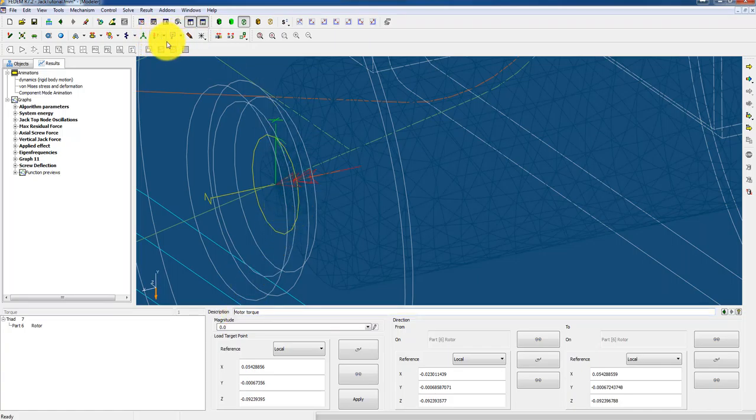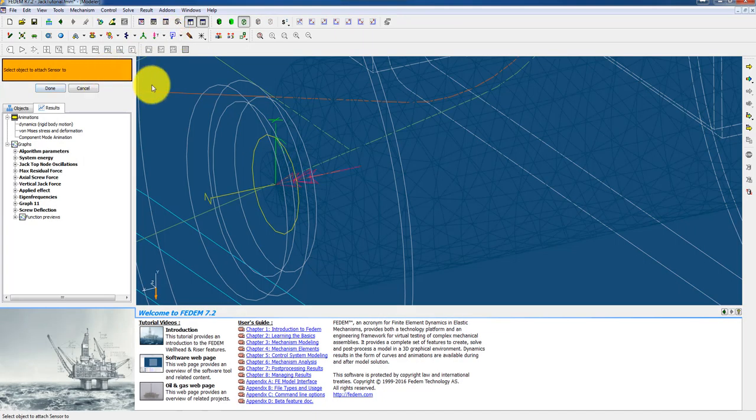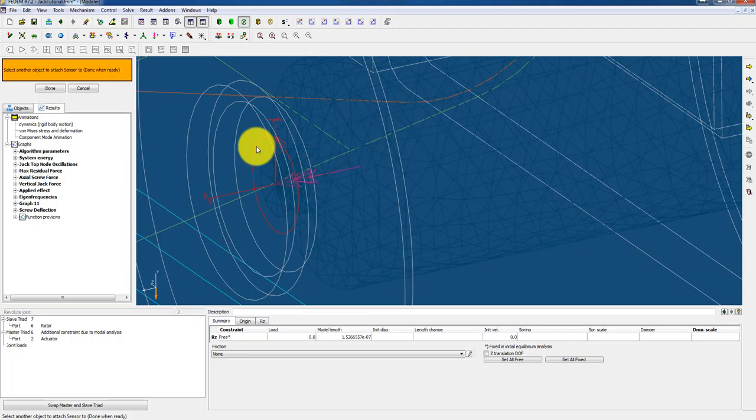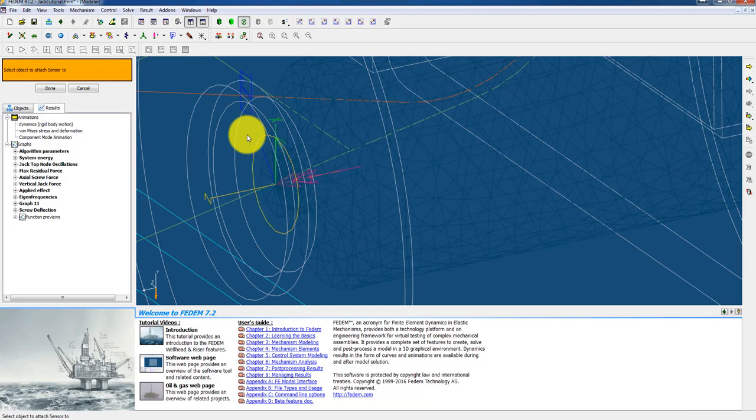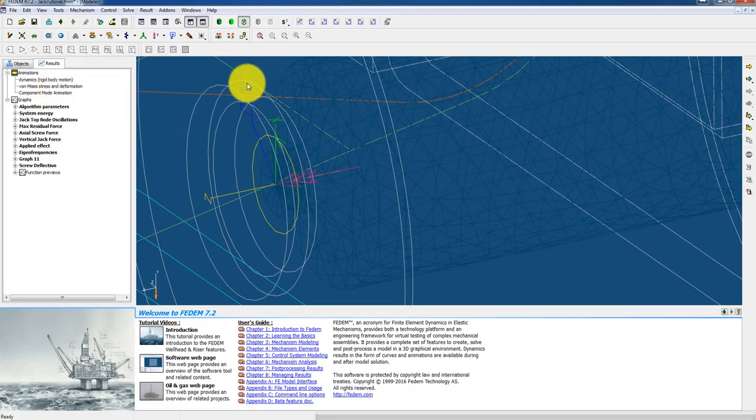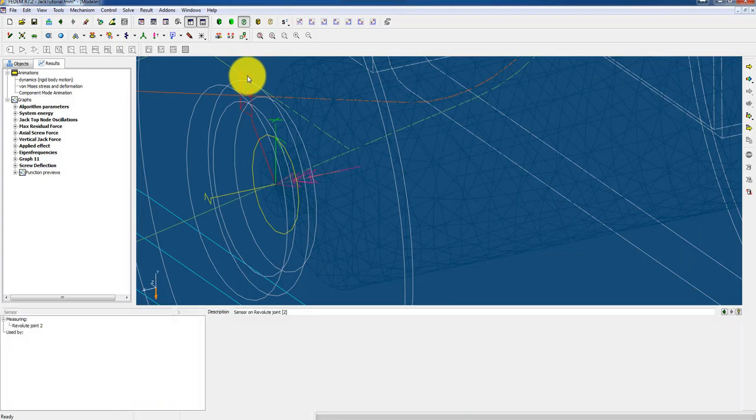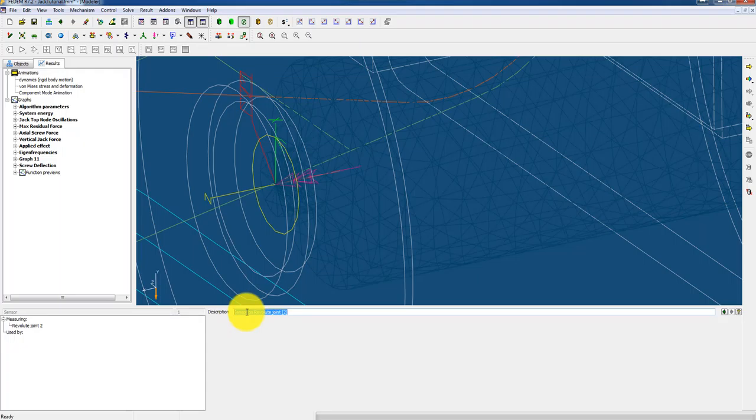And then I need one another thing. I need a sensor, a tachometer. A simple sensor is doing the job here. And I attach the sensor to this joint. Done. And here is the sensor. And I can call it tachometer.